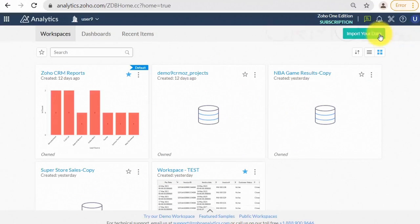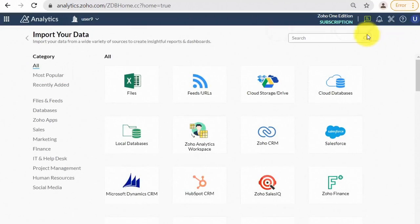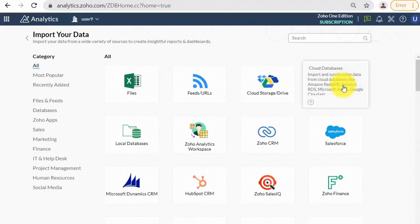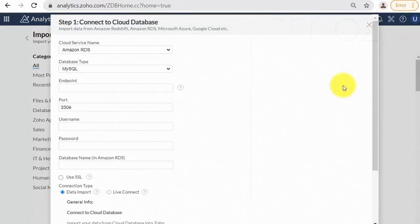Please take a look at the cloud database connection example. Here I have recorded the usage of the Google Cloud Connector for the PostgreSQL database.